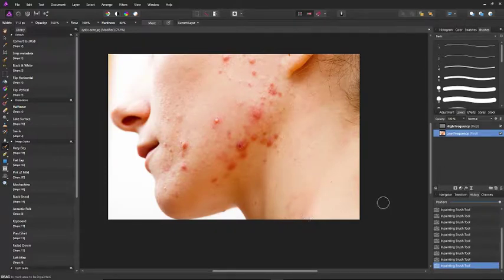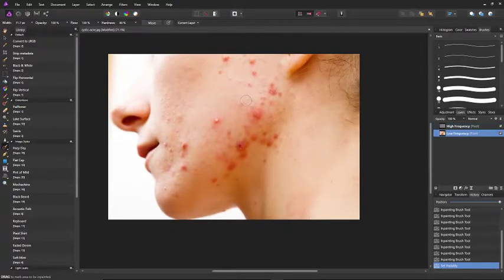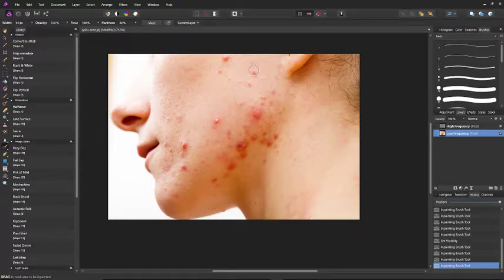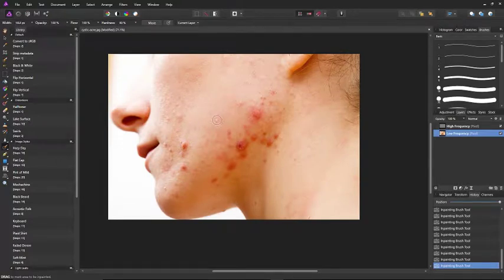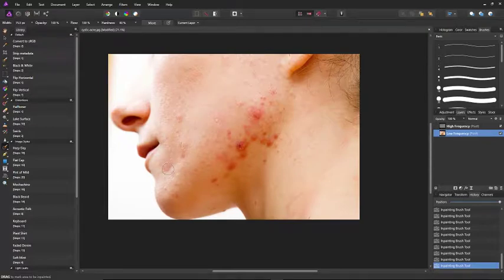You're just changing the color without harming the texture beneath. Increase the brush size — basically just making everything one color, removing those blemishes across the skin.